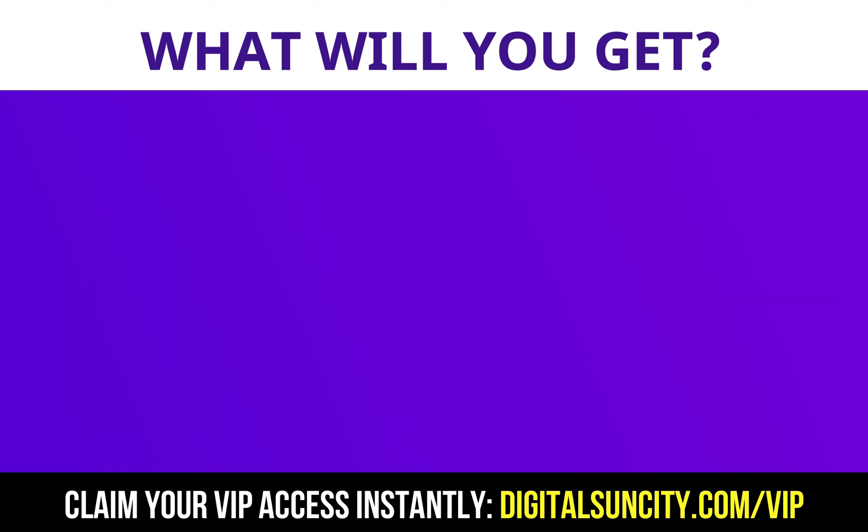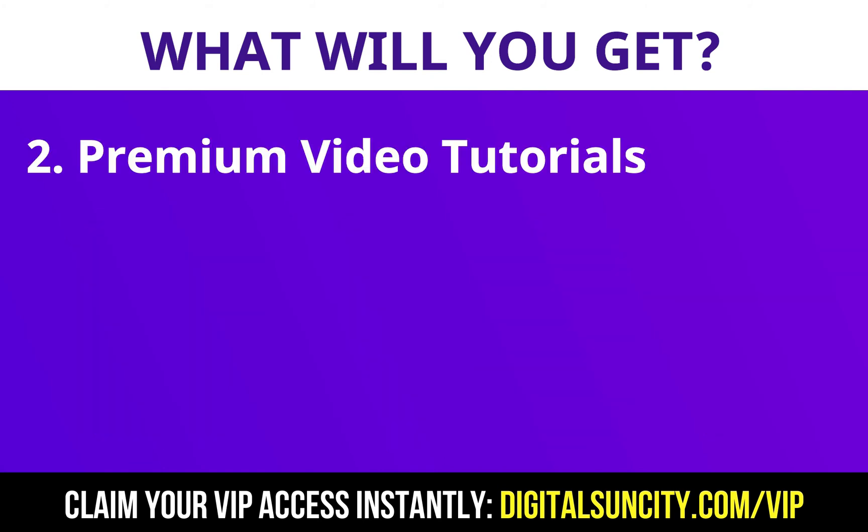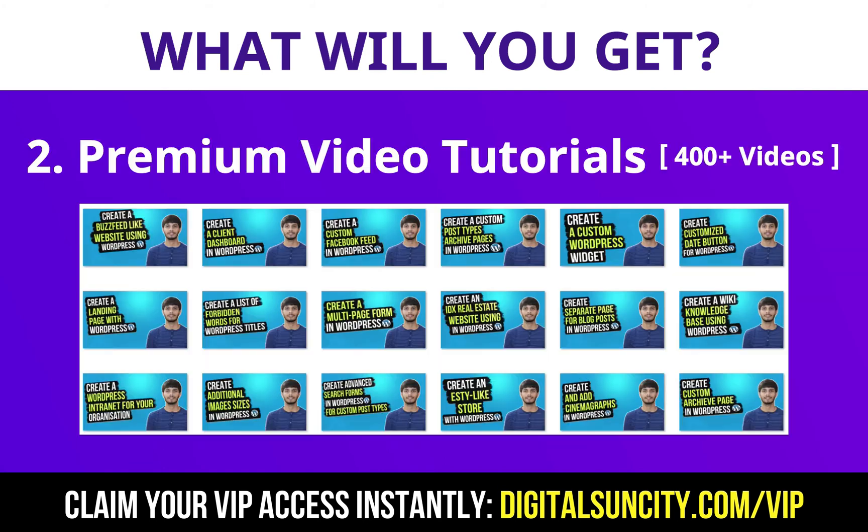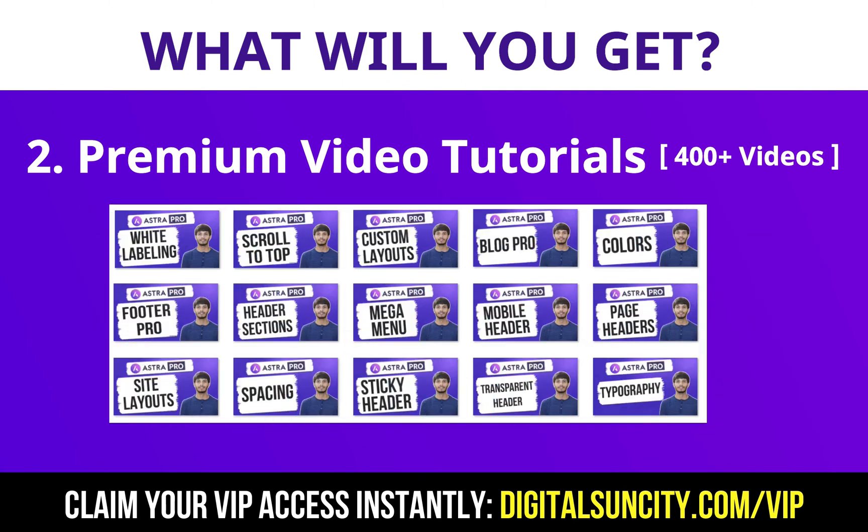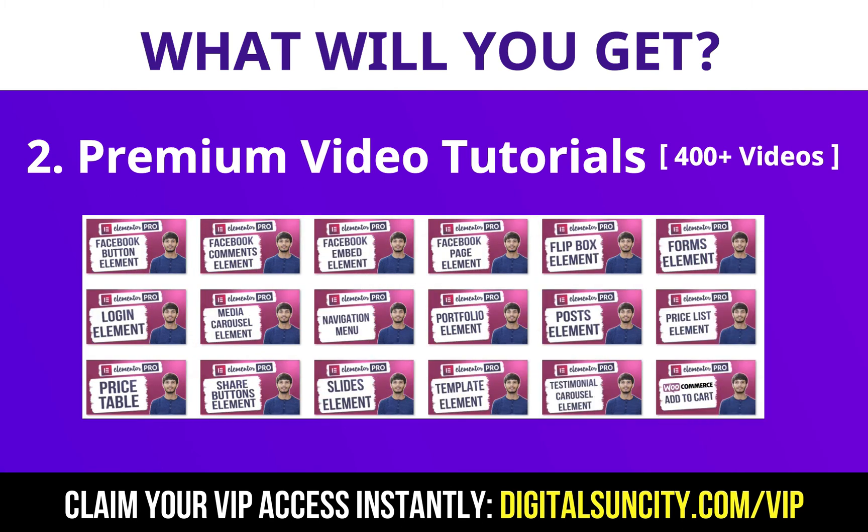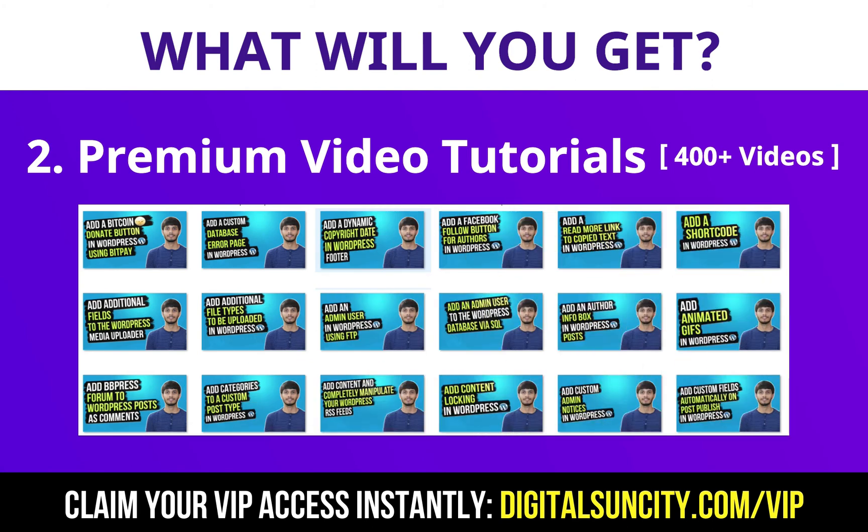Now the second thing is premium WordPress video tutorials. In the coming weeks, I am creating video courses for all the major WordPress themes and plugins. This will include video tutorials for WordPress, Divi, Astra, Elementor, Visual Composer and lot more. So as you can see, I've already started working on them.